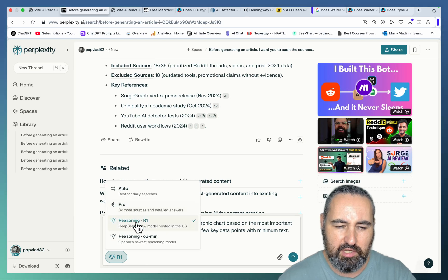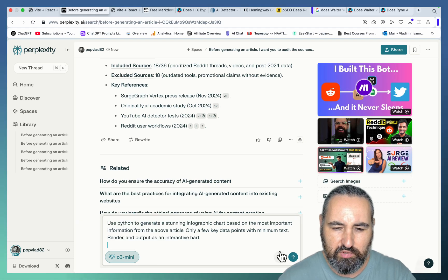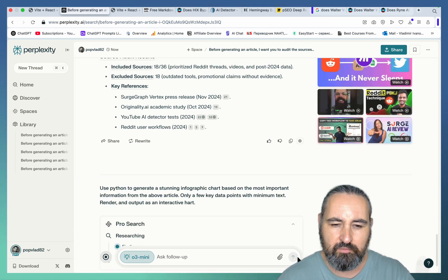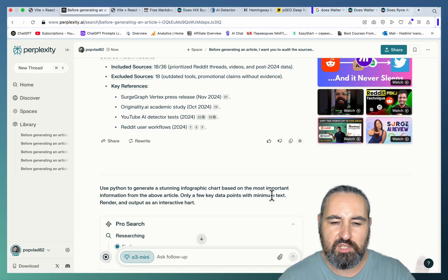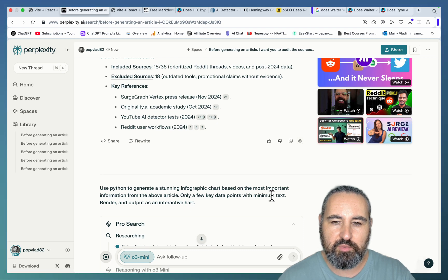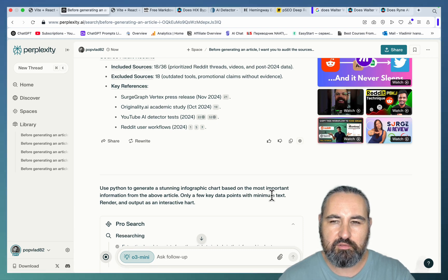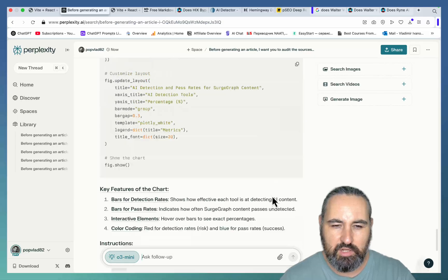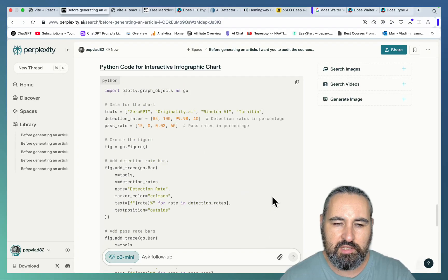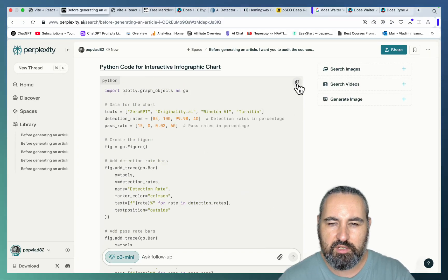Then what you can also do is run this little prompt. I usually like to change it to O3 mini. Because sometimes it just renders everything inside of perplexity. It doesn't happen very often, but sometimes it does. So we got a Python script for a chart.